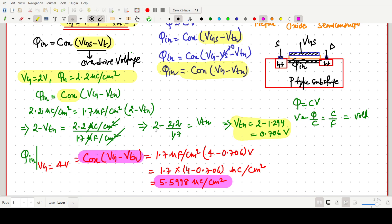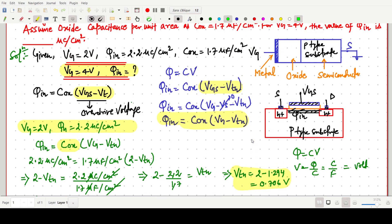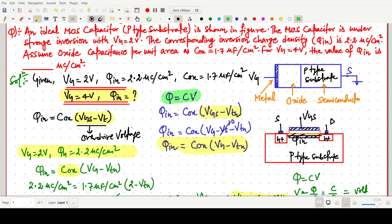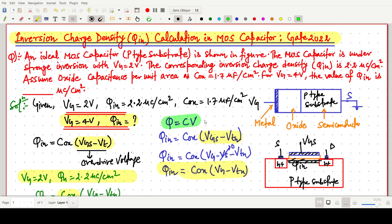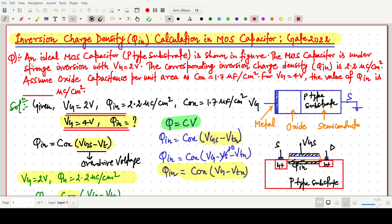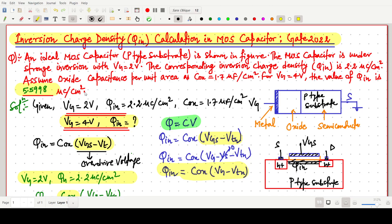So this is the solution to this simple but important question. First we found the threshold voltage Vtn, then we used the concept Q = CV — the inversion charge near the surface of the substrate equals oxide capacitance times overdrive voltage Vgs minus Vt. The final answer for Q_in at Vg = 4V is 5.5998 micro coulombs per centimeter square. Thank you for watching this video.